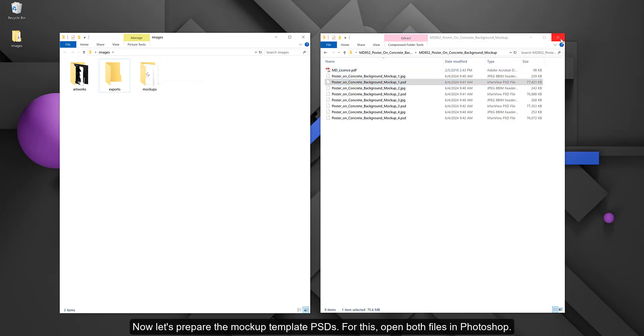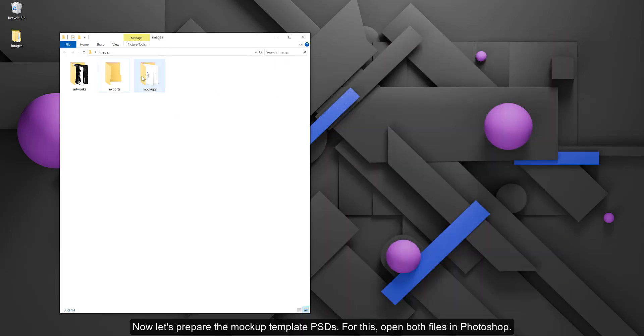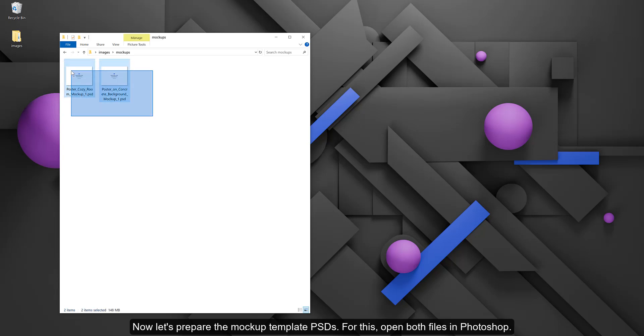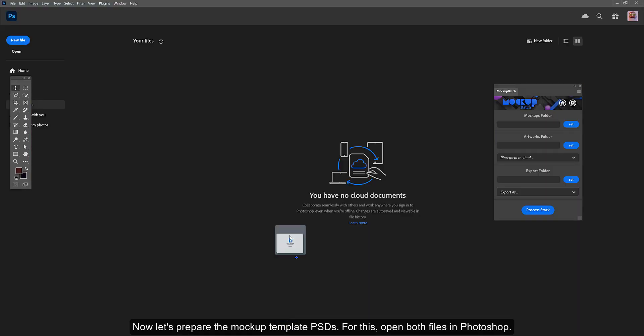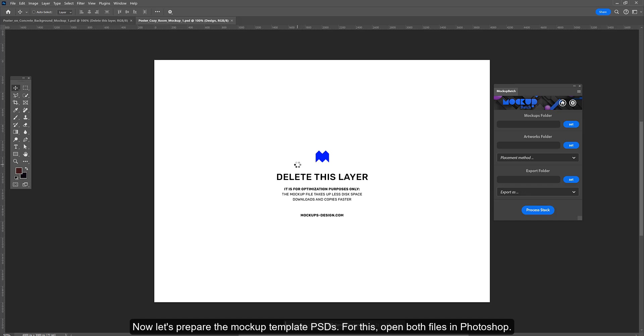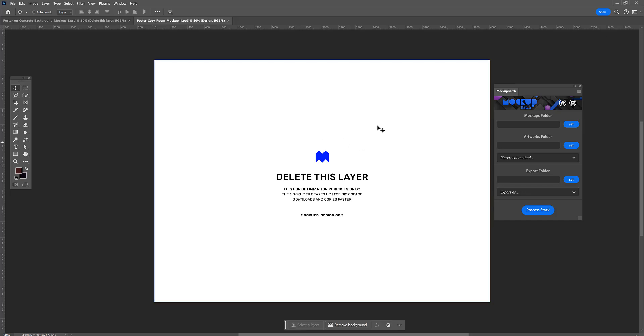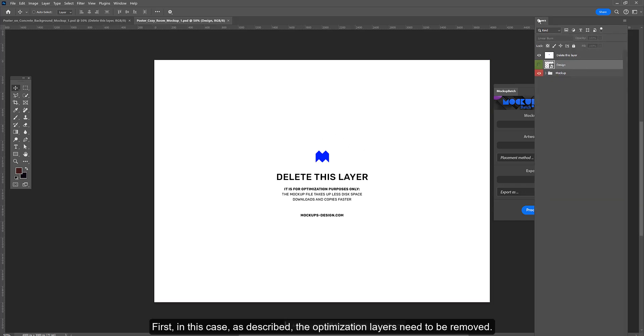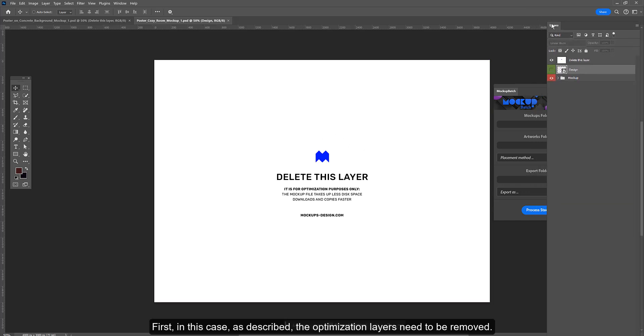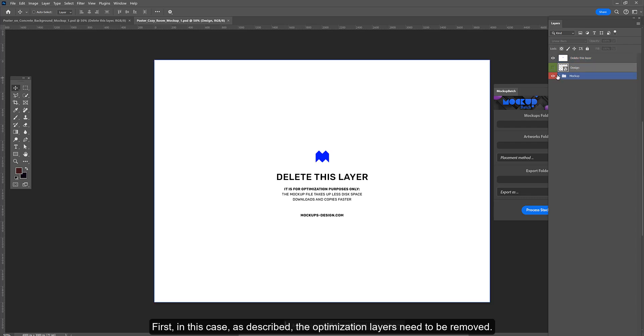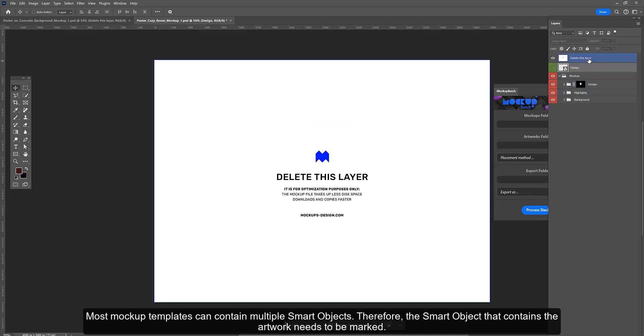Now let's prepare the mockup template PSDs. For this, open both files in Photoshop. First, in this case, as described, the optimization layers need to be removed.